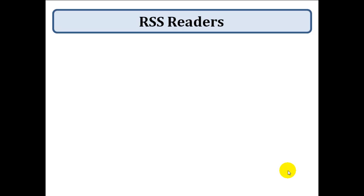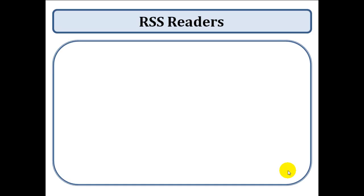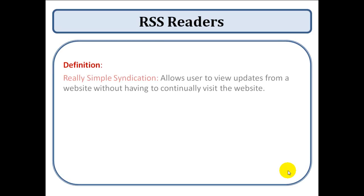RSS stands for really simple syndication and all an RSS reader does is it allows you to read the updates of a website without having to keep going onto the website.